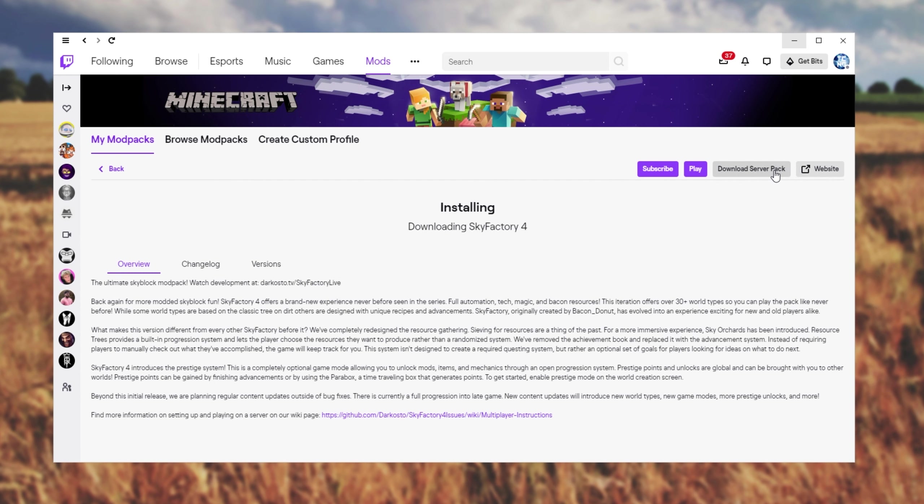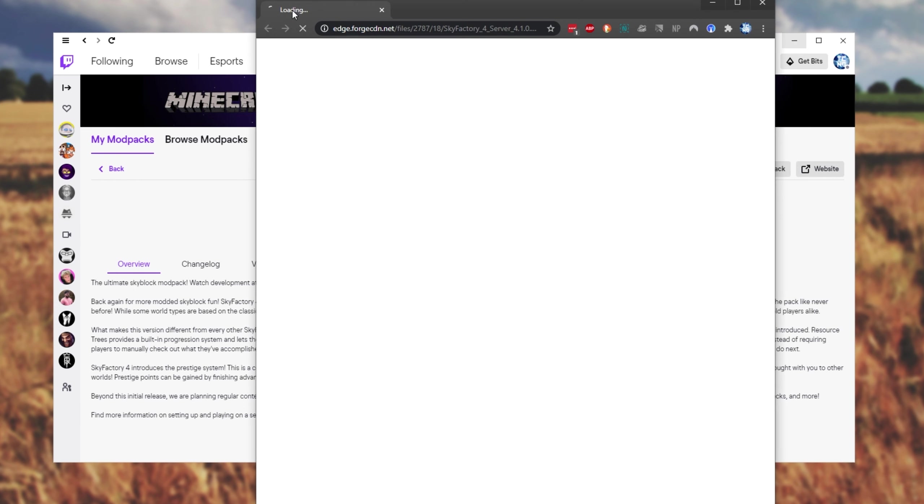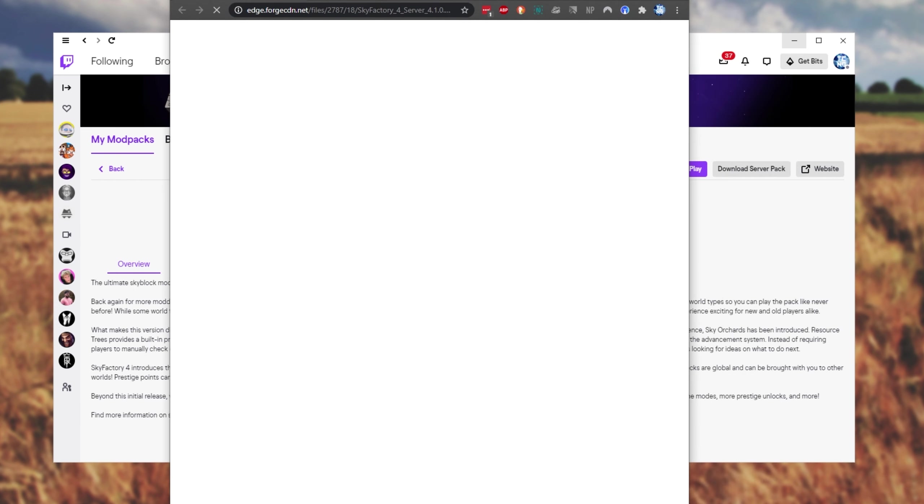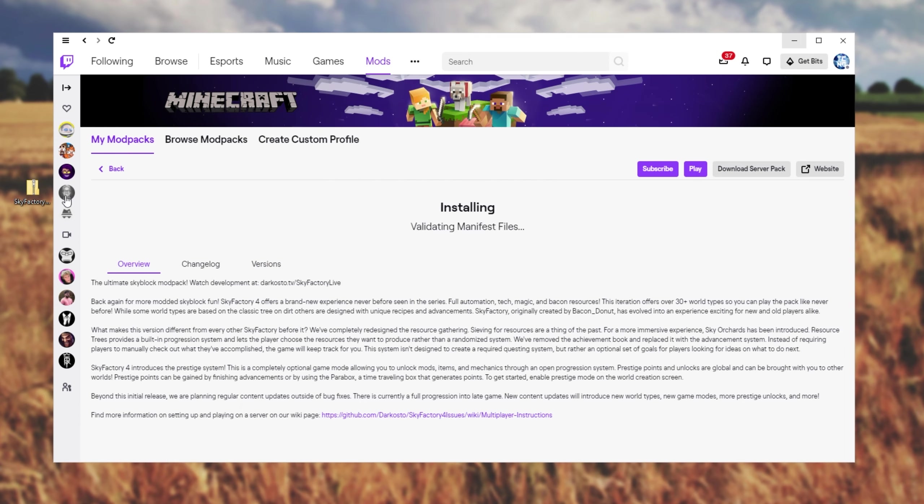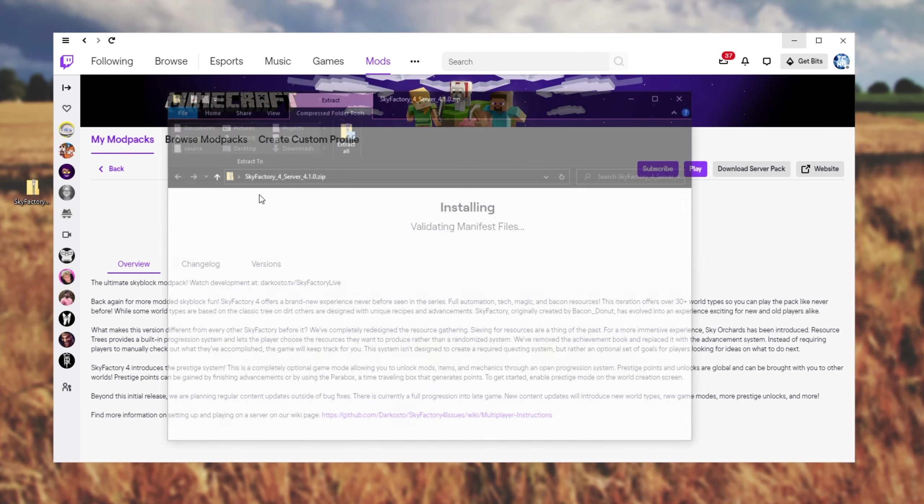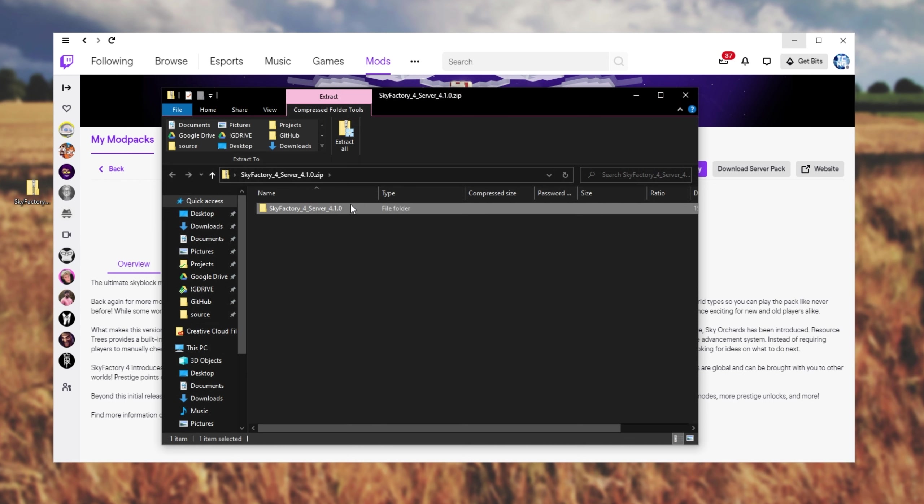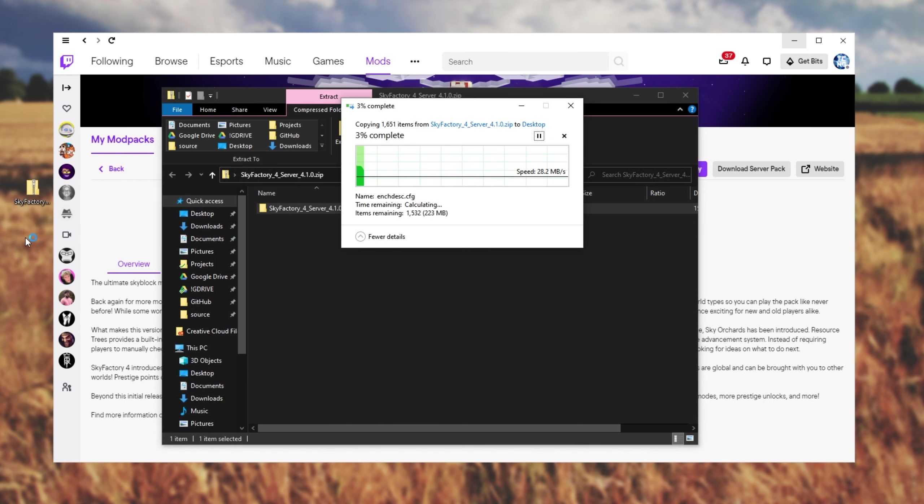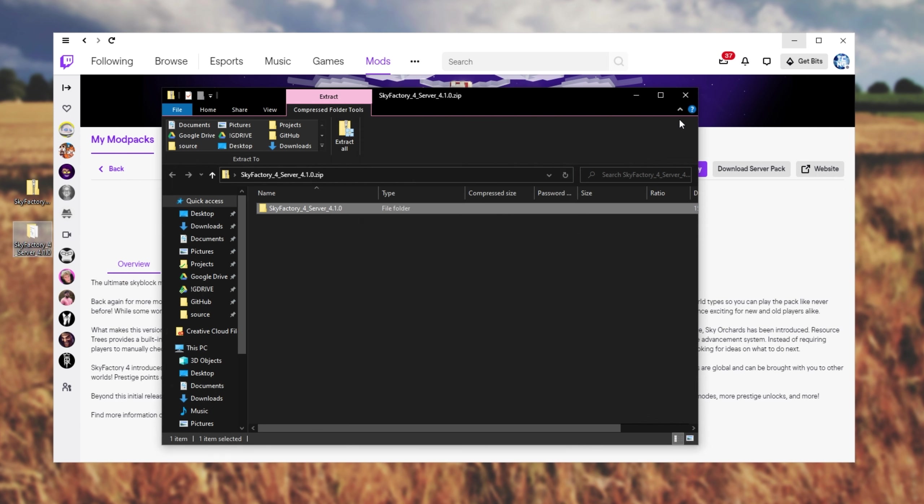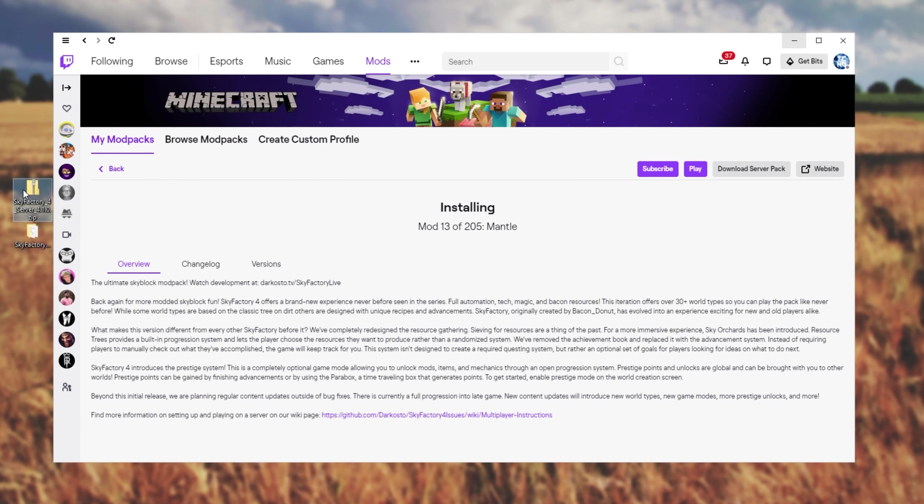Then to download the actual server itself, we'll click download server pack. This will open up your browser and start a download immediately. Once this download's done, I'll place it on my desktop for ease of access. Opening up the zip on my desktop, we'll select the folder that's inside of it and drag and drop it out to a place that we can easily get to, such as your desktop. After doing that, we can close out of the zip and delete it.